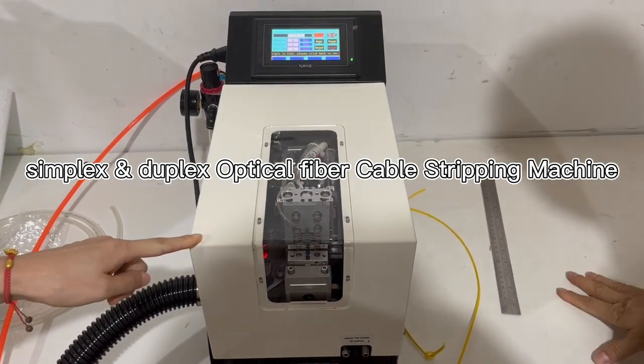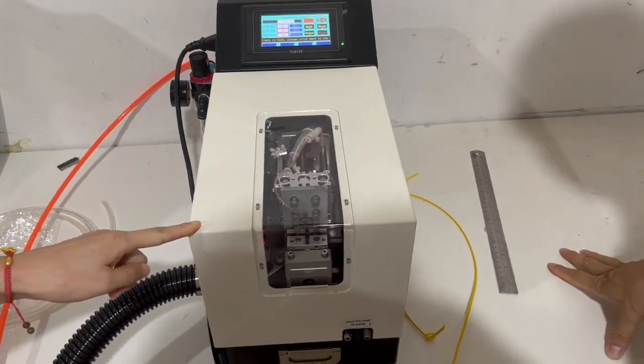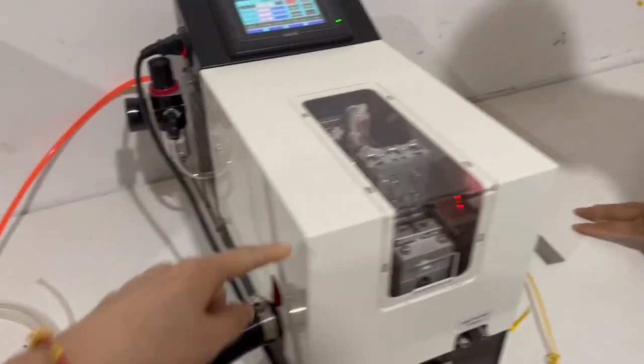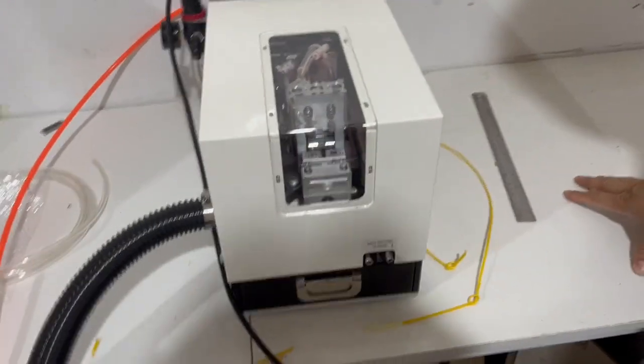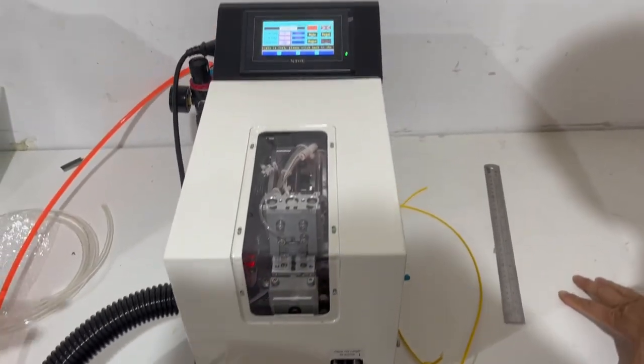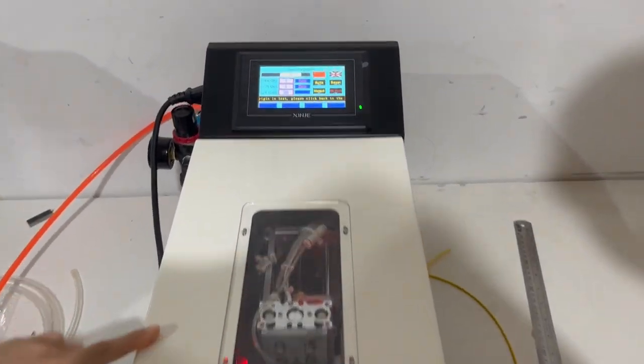This is Cable Jacket's GP machine for simplex and duplex. Now we will show you how to use it.